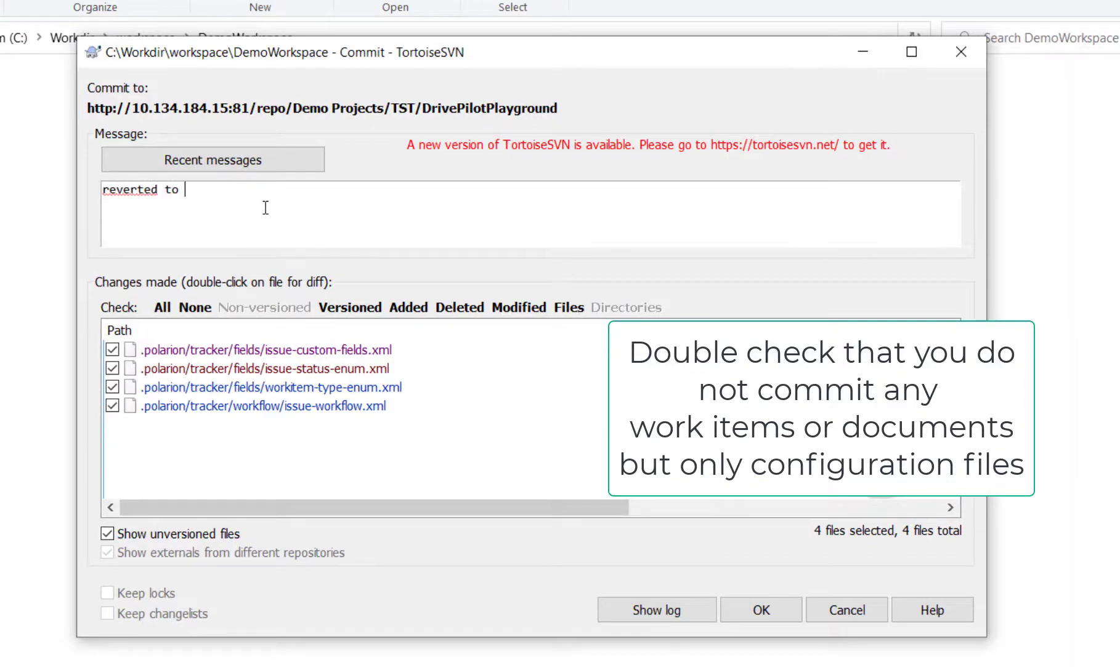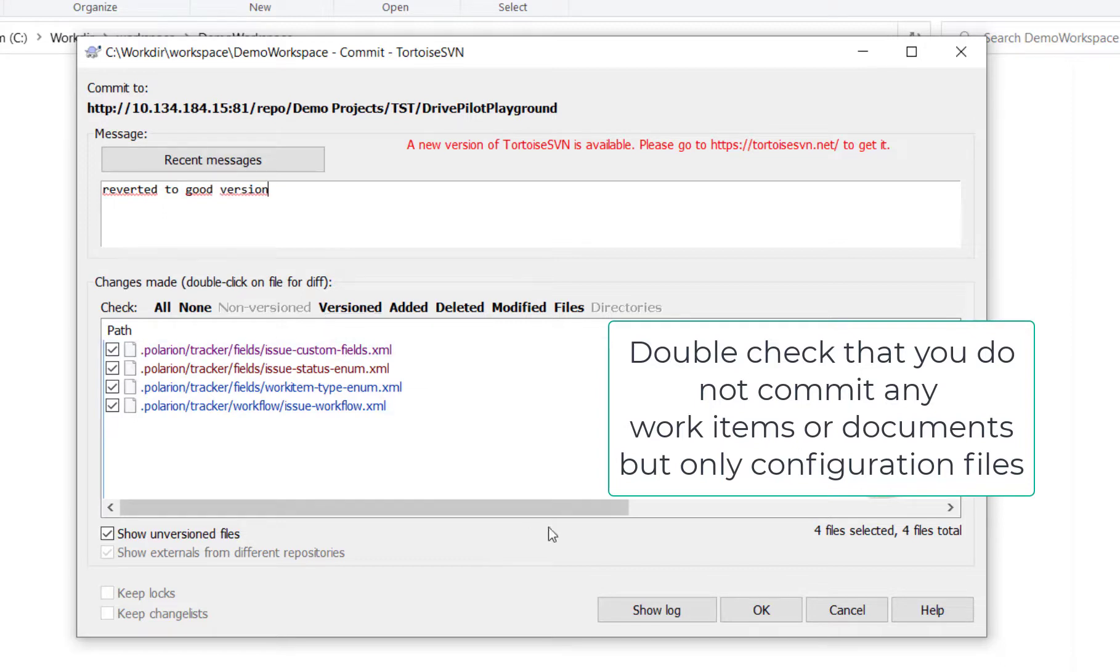And you can see all the configuration files that are applied now, that are changed. And that's all you need to do actually.